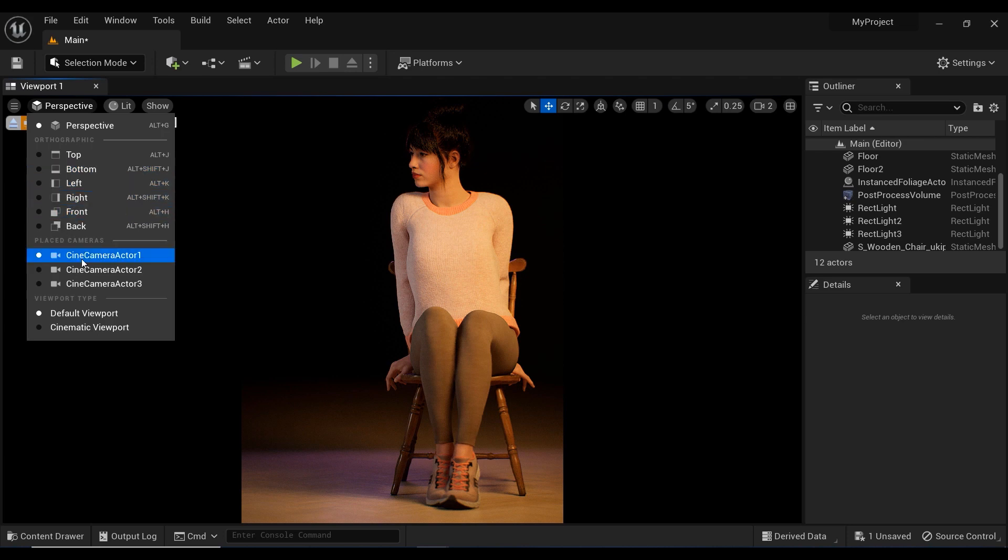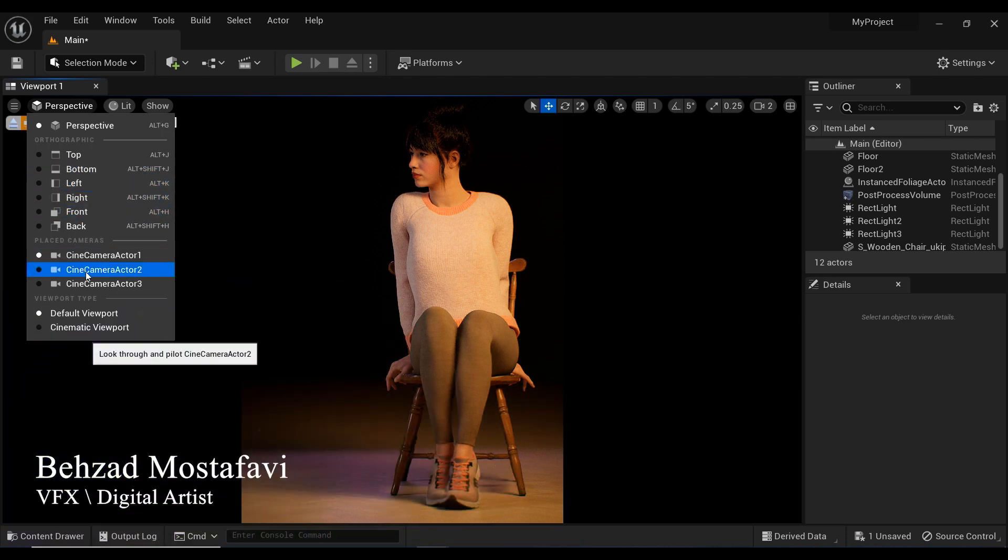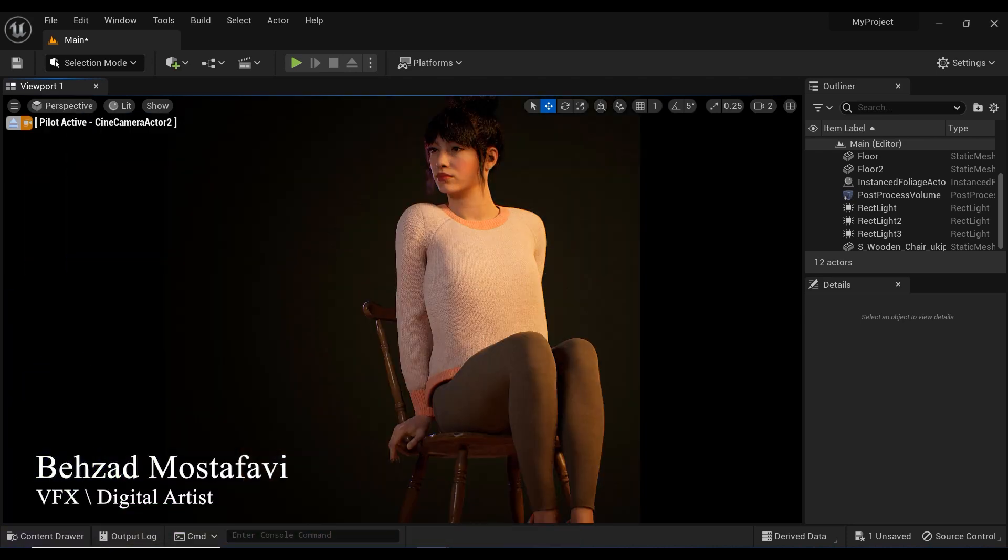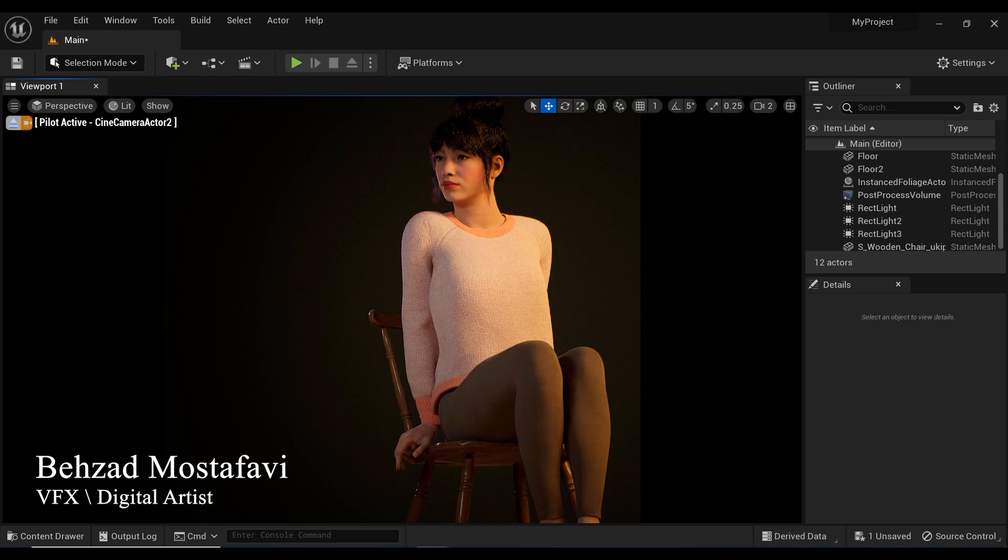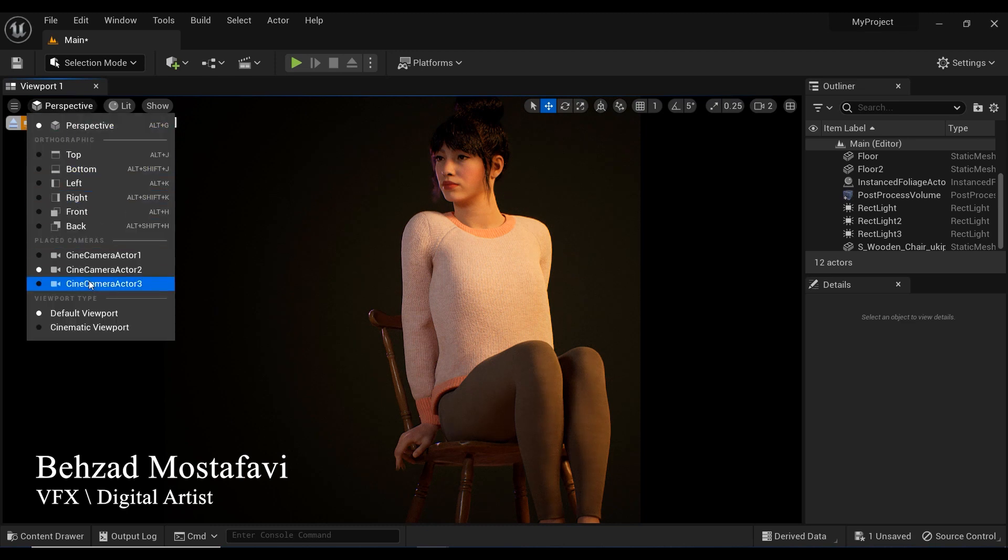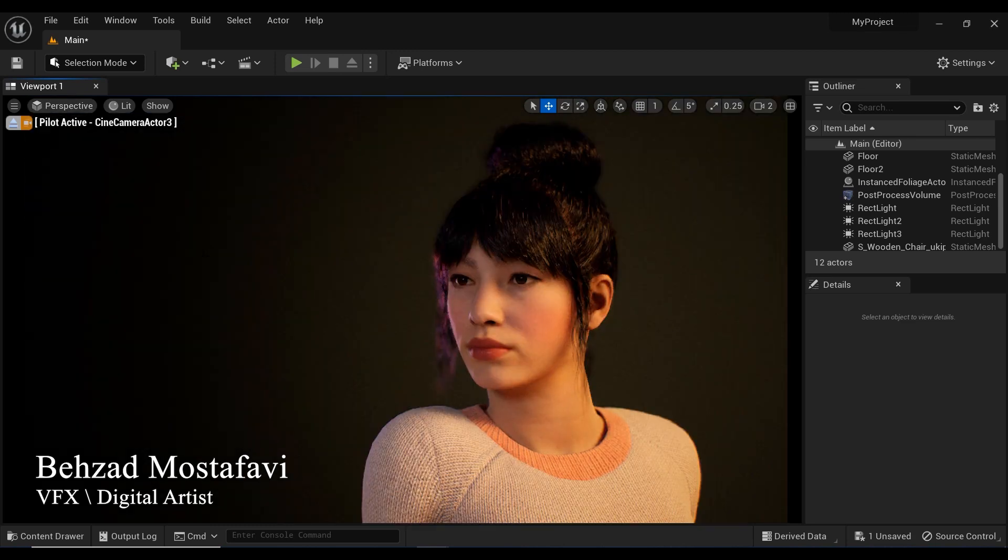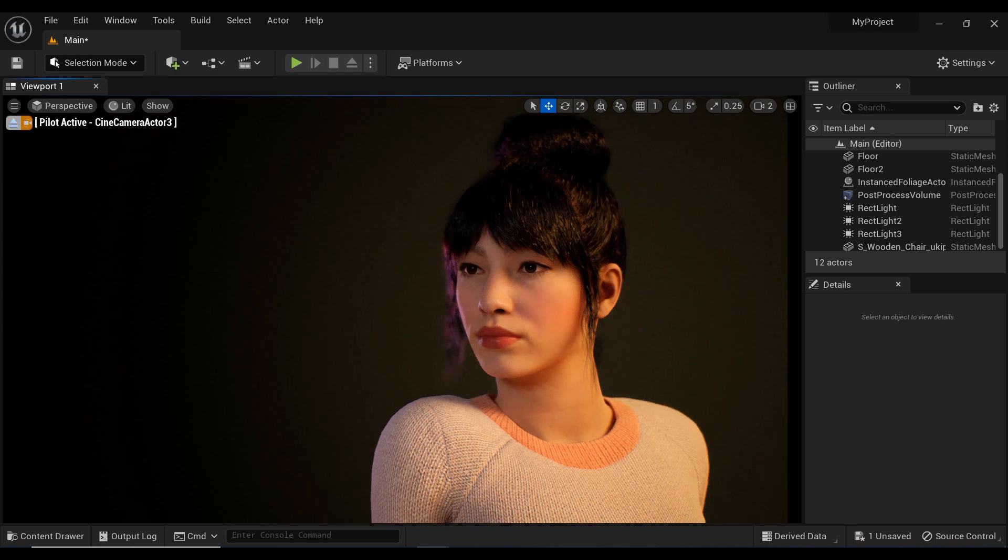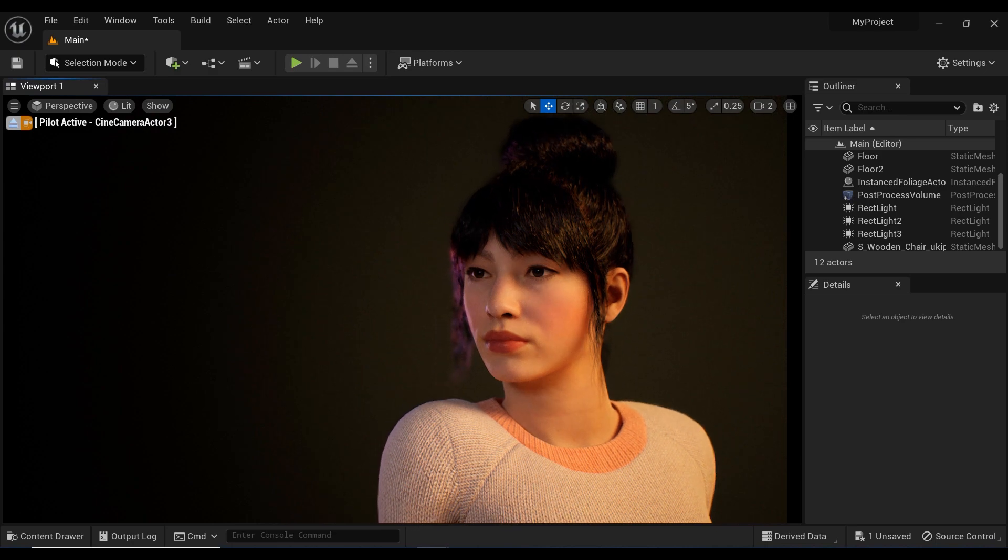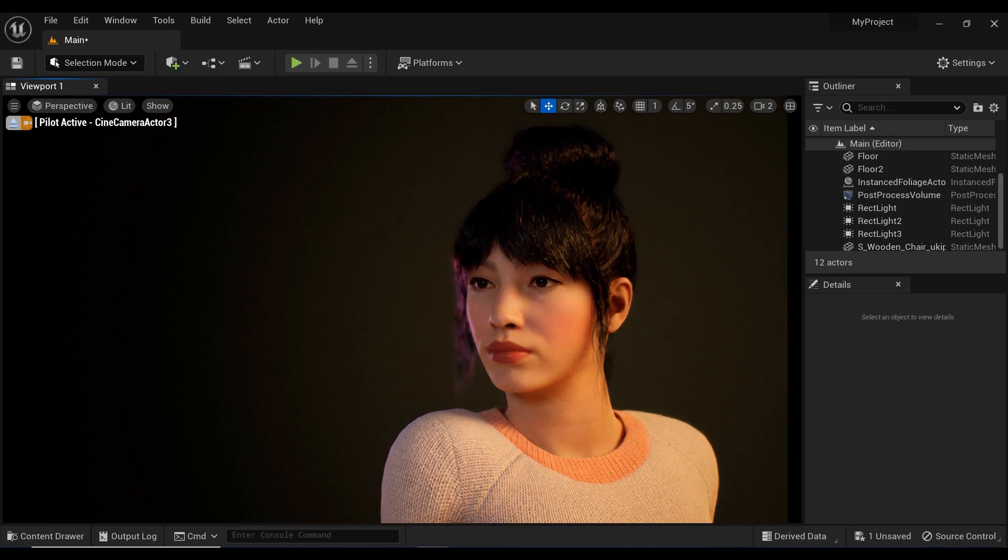As we know, the fashion industry is constantly evolving and technology plays a huge role in its development. With Unreal Engine, we have the opportunity to create stunning virtual environments and simulate realistic clothing and fabric behaviors.